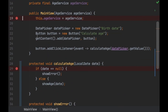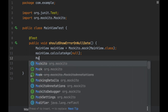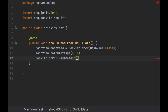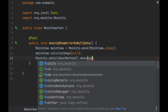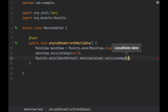We do want to call the calculateAge method though. With Mockito you can use doCallRealMethod() — so: doCallRealMethod().when(mainView).calculateAge(null). This tells Mockito: when calculateAge is called with null, actually execute the real method.